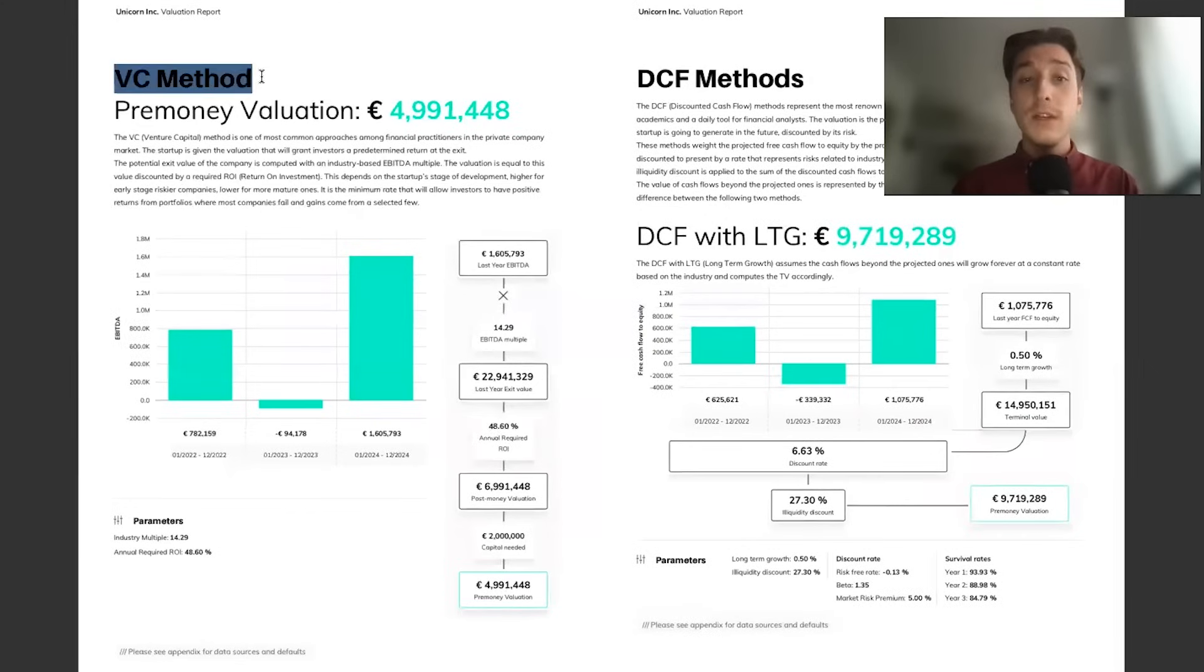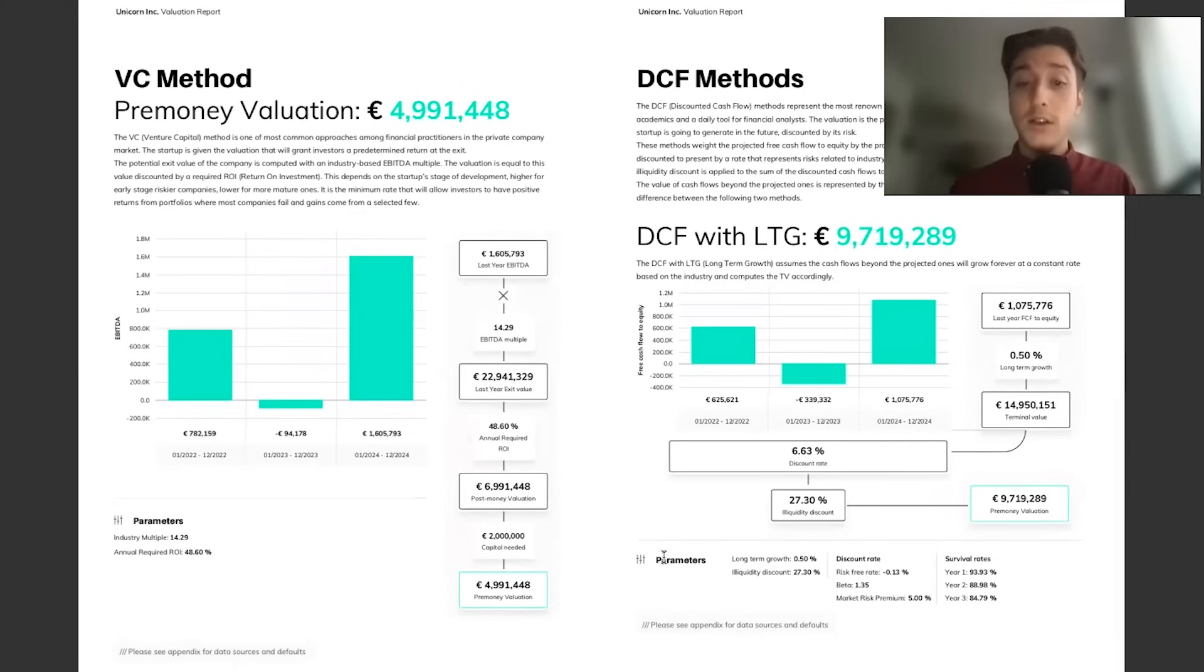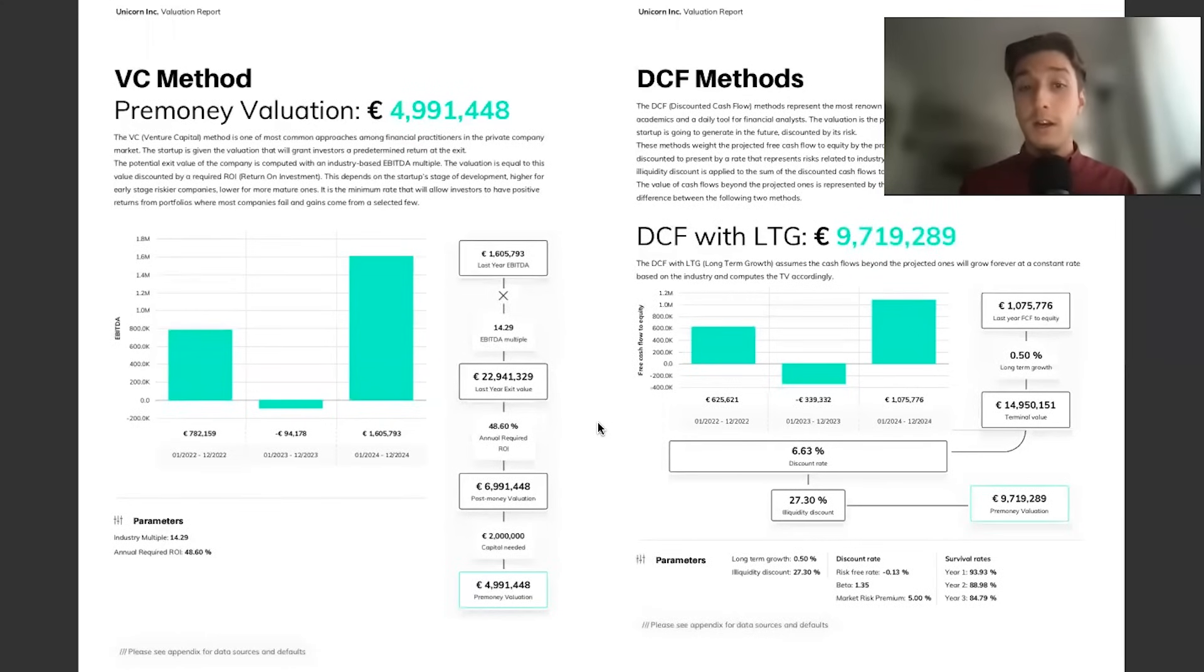Then we have your VC method and your DCF models. These are your more financially based models. You can see the flow of calculation, the parameters, discount rates, survival rates. It's all transparently highlighted there to make sure this valuation is not a deal breaker in the process of speaking to investors.